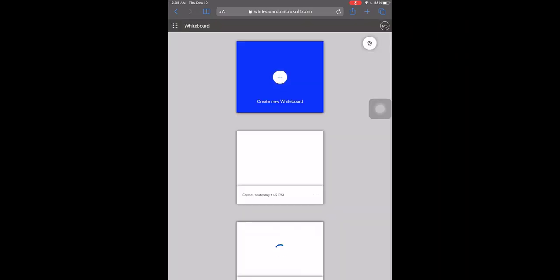If prompted, choose work or school over personal account. The whiteboard app will open. Tap create new whiteboard.